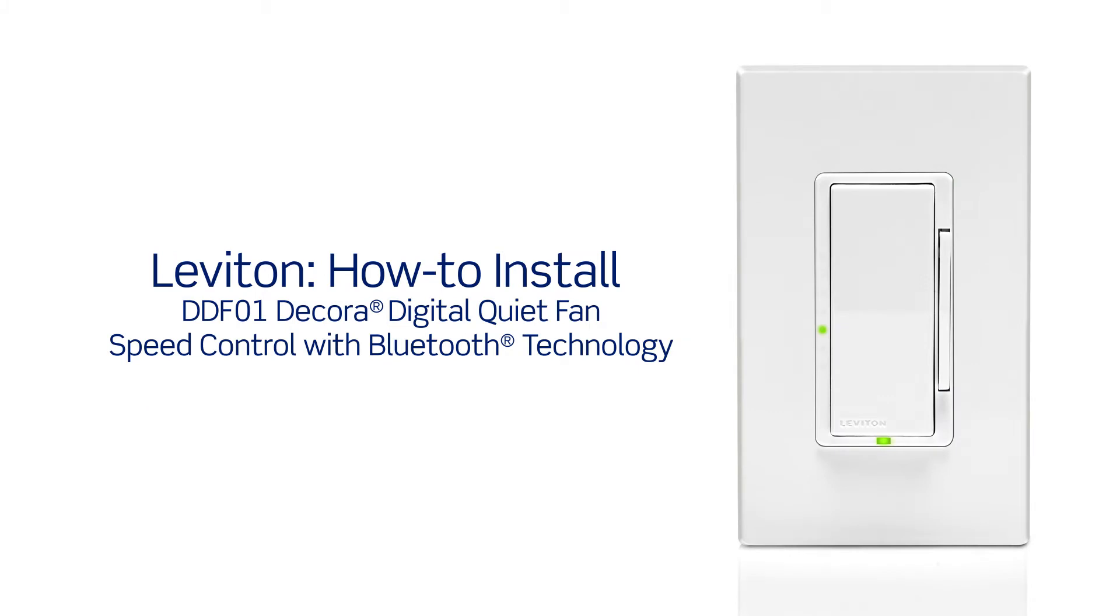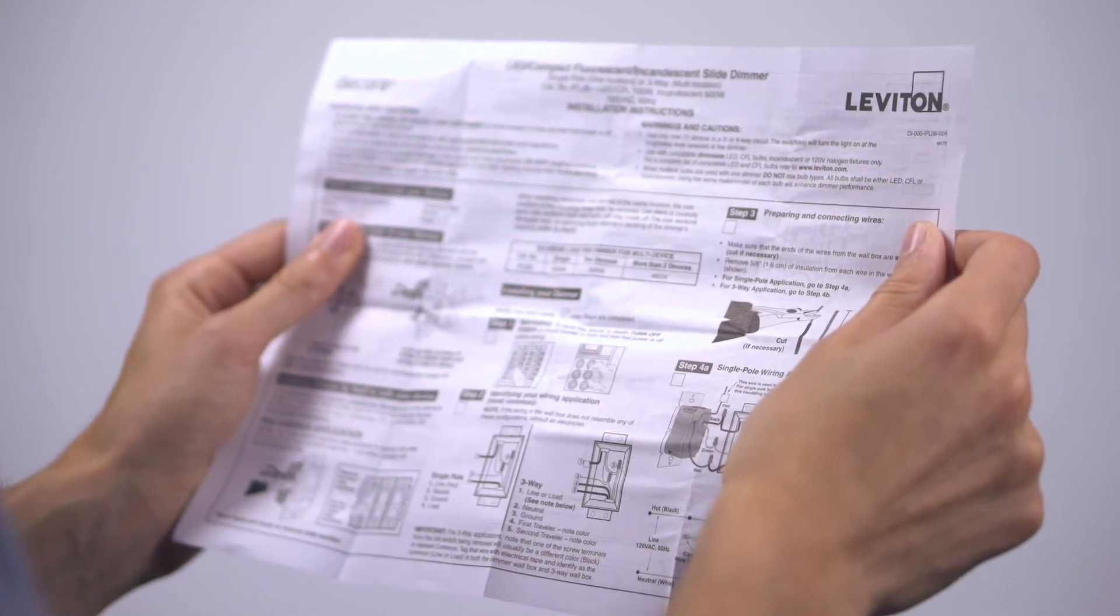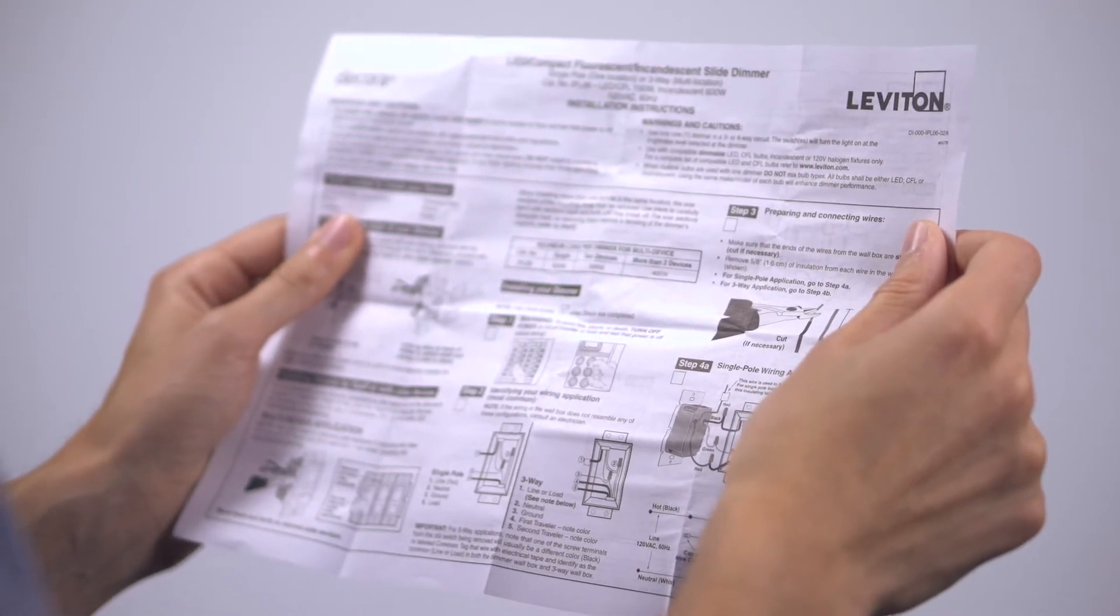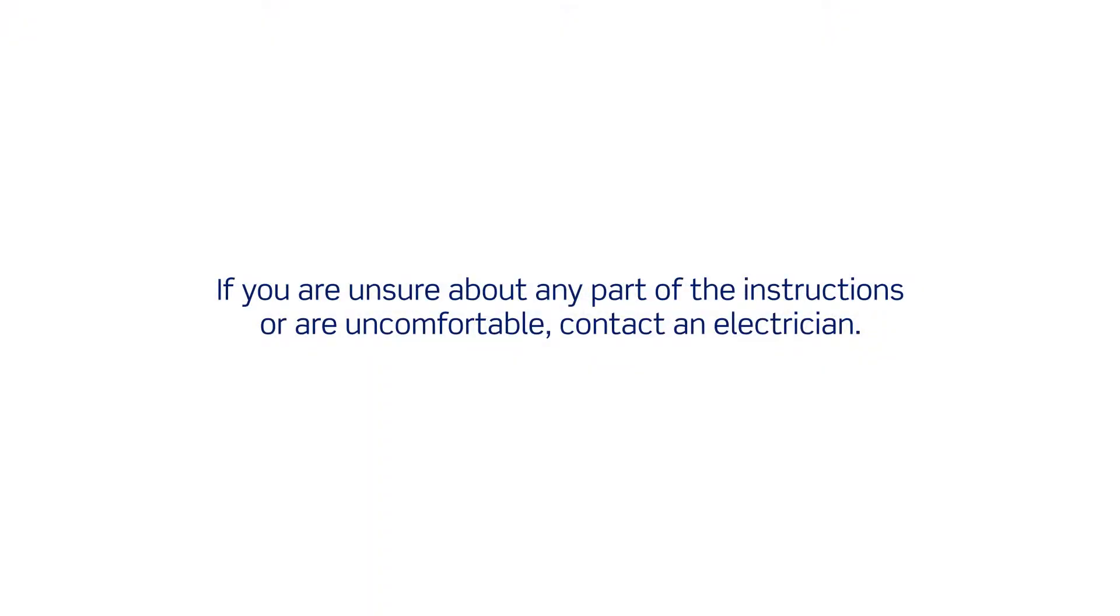This video will demonstrate how to install the Leviton DD-F01 Decora Digital Quiet Fan Speed Control with Bluetooth technology. Please be certain to follow all wiring instructions and diagrams provided with the product. If you are unsure about any part of the instructions or are not comfortable with working with electrical wiring, contact an electrician.